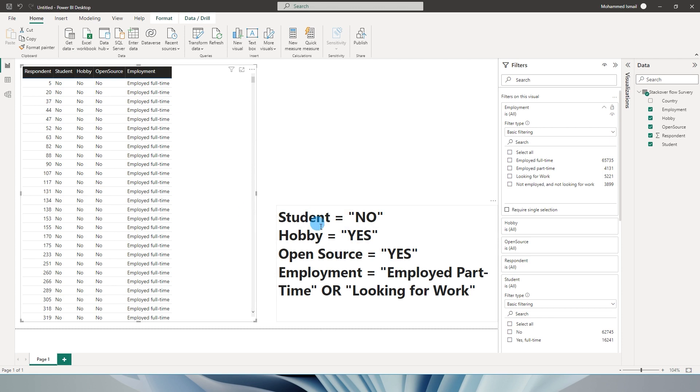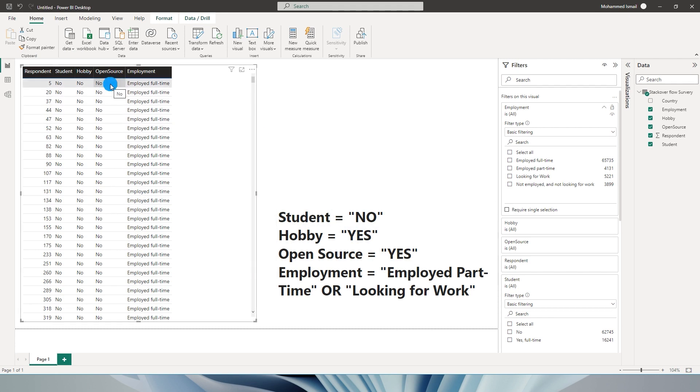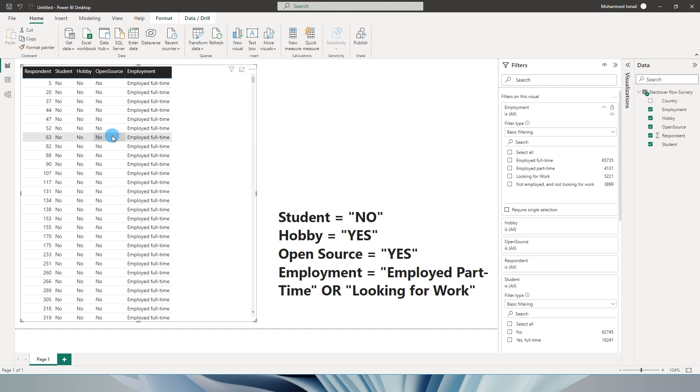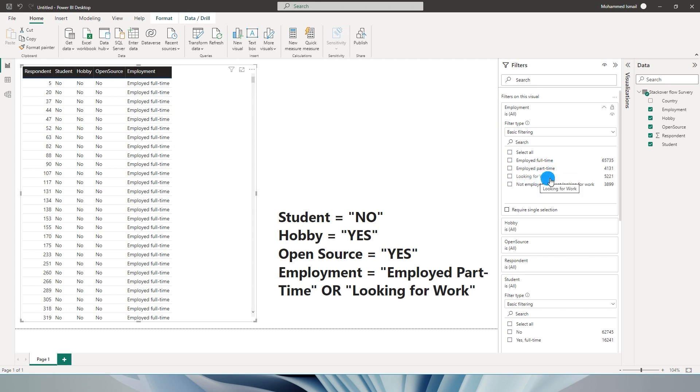The first criteria is that the respondent should not be a student and should be doing this as a hobby, and the open source needs to be yes. The employment can either be employed part-time or looking for work. There's a mix of AND as well as OR statements here. For student, hobby, and open source, I will use an AND statement. In the employment column, since there are multiple values - employed part-time and looking for work - I will use an OR statement.